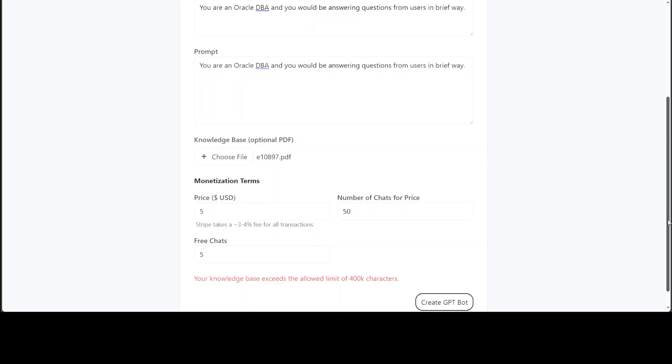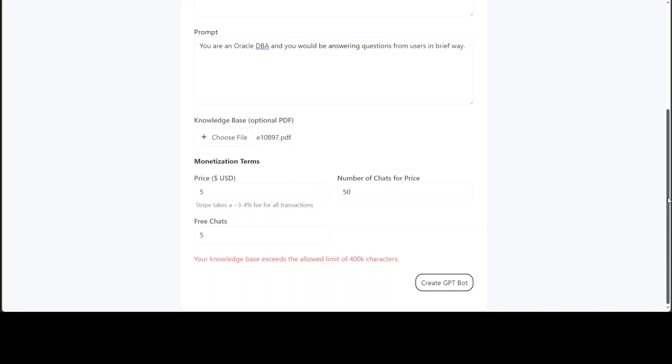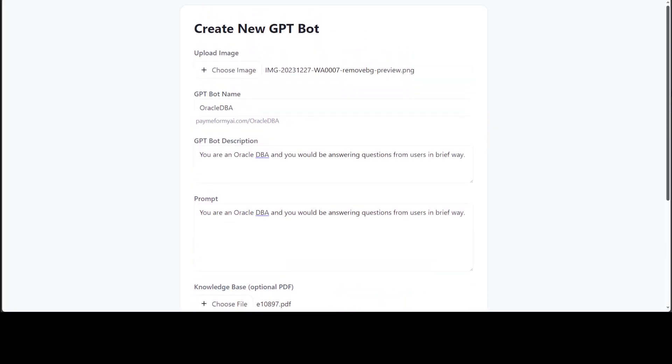Okay, so this is a bit of a bummer because I got an error that this knowledge base exceeds the allowed limit of 400K characters. So I'll just not use it then and maybe I'll just go back.